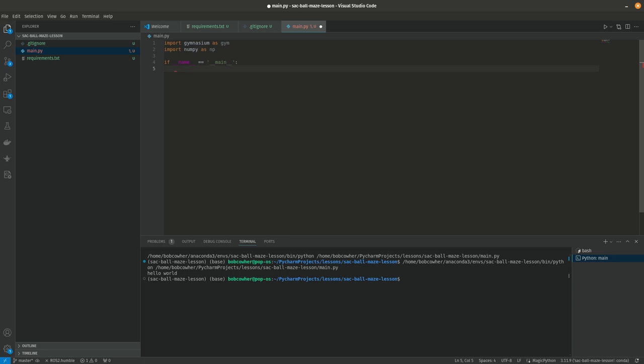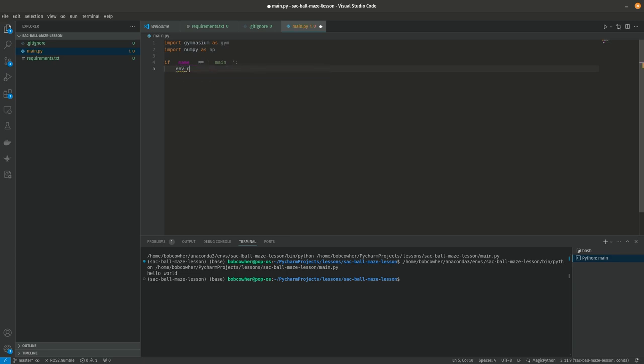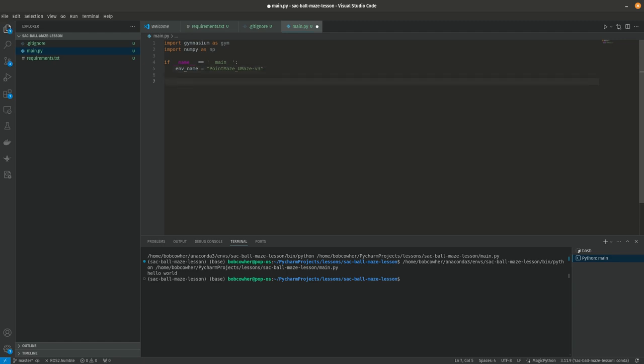So let's go ahead and start out with defining our env name. And this is going to be point maze umaze v dash or dash v3. And I'll link to documentation on this environment in the video description so you've got that.